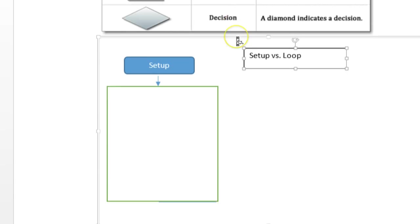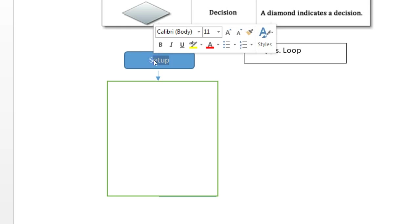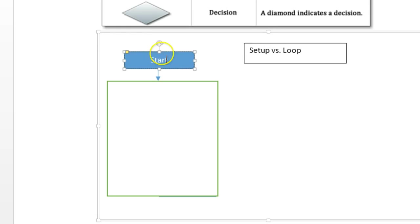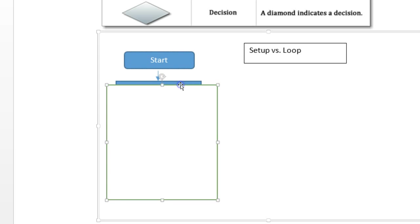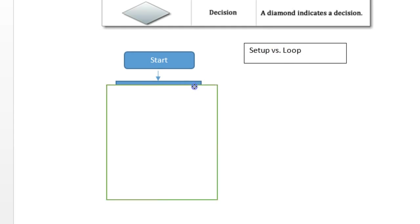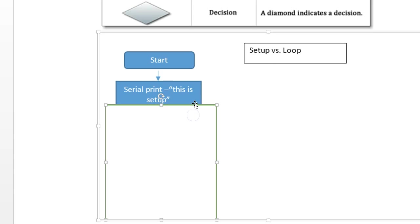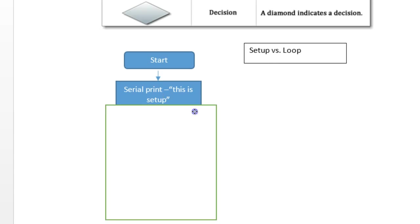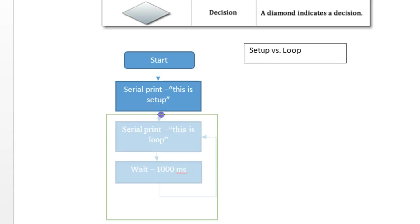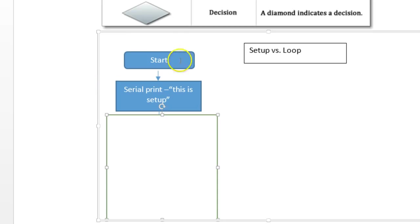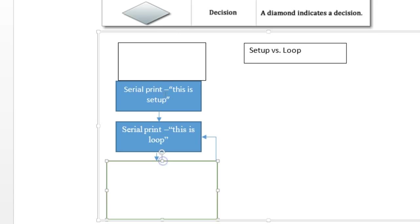So we could call this setup or we could call this start. And then we have an arrow symbolizing that that's the flow, the direction that it's going to take. And this is our program setup first loop. So next, we're going to print this is setup. This part is in the setup of the program. And then we're going to go ahead to the next step. And in the next step, we have this is a loop.